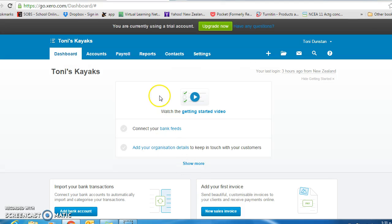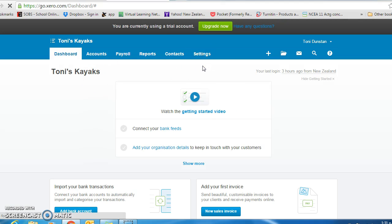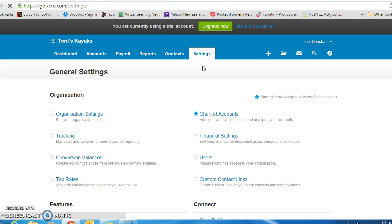Now I want you to move to the settings tab and general settings. We will work our way through the setup. The first one here is financial settings.